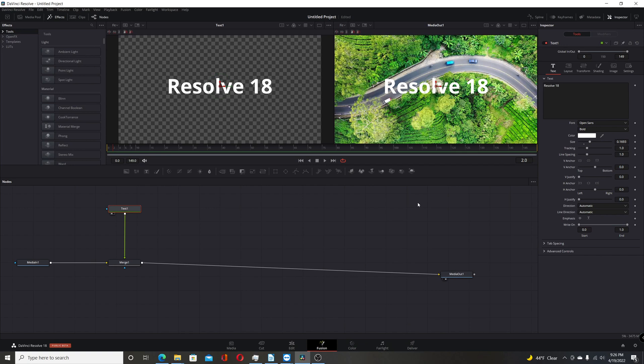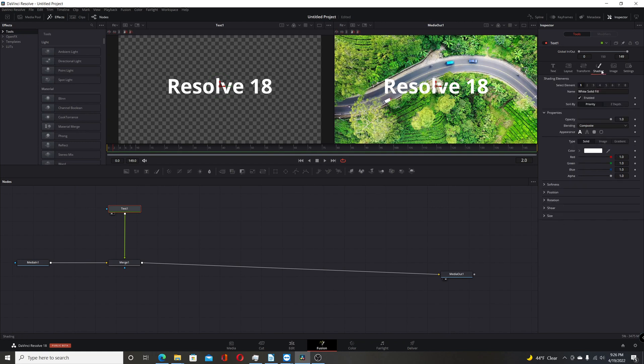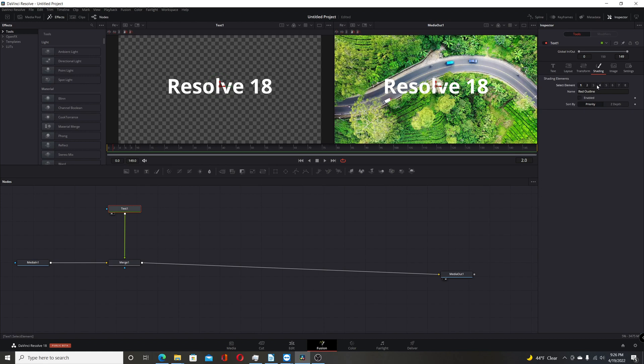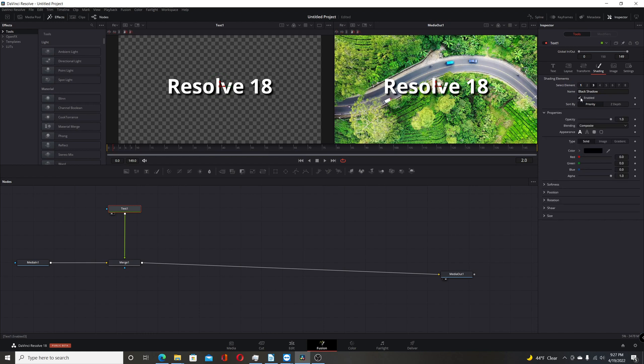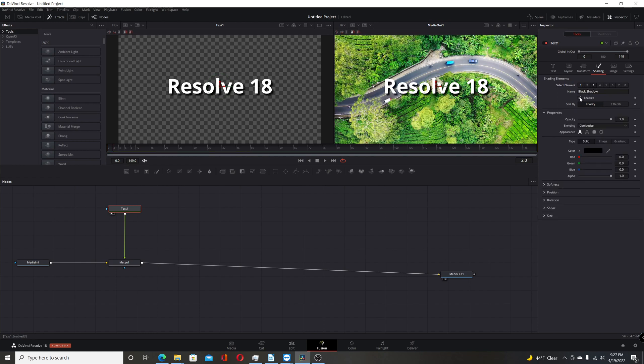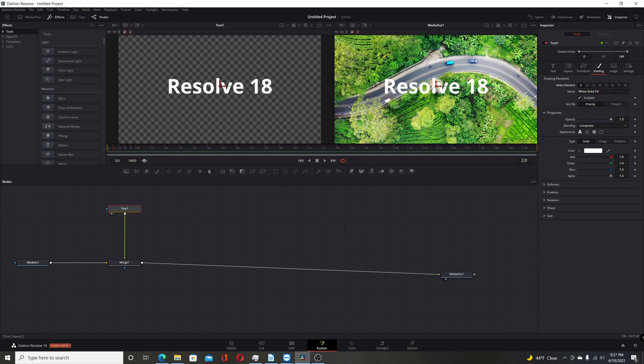Another change they made in the Fusion page of Resolve 18 is they've changed the design layout of some of their buttons and some of their tools. Some of their nodes. So you come over to shading here. It used to be a drop down box but now they have individual buttons. Select elements here. And if you enable one. You see it stays highlighted. It stays bright here. If I go back to that. Click disable. Then just the one that's enabled. So it's just a nice change. It just changes up the look a little bit. Again not a major deal. But it is a new difference in the Resolve 18.